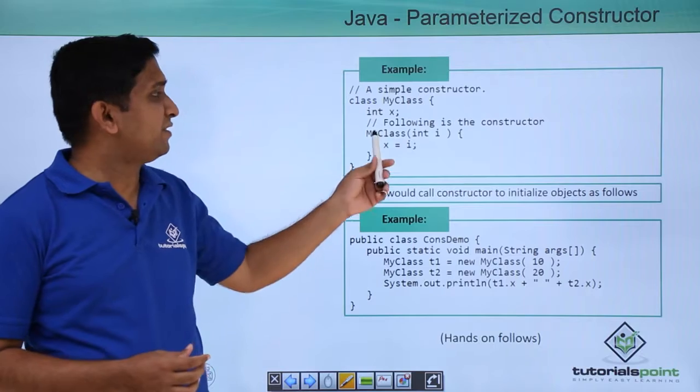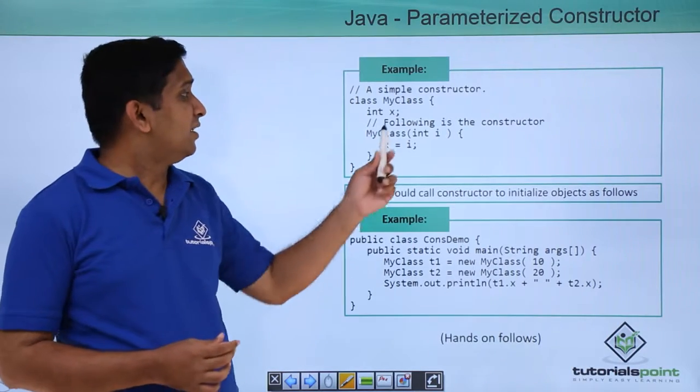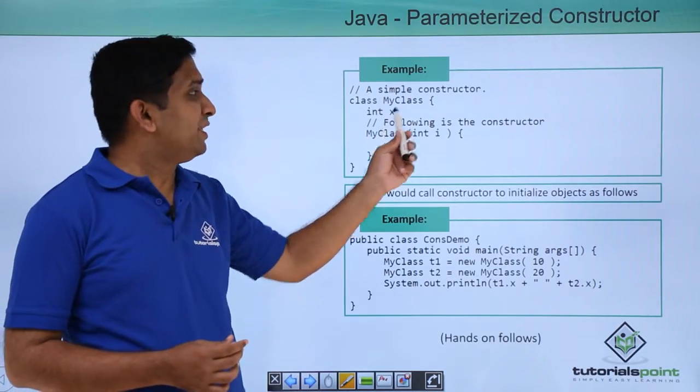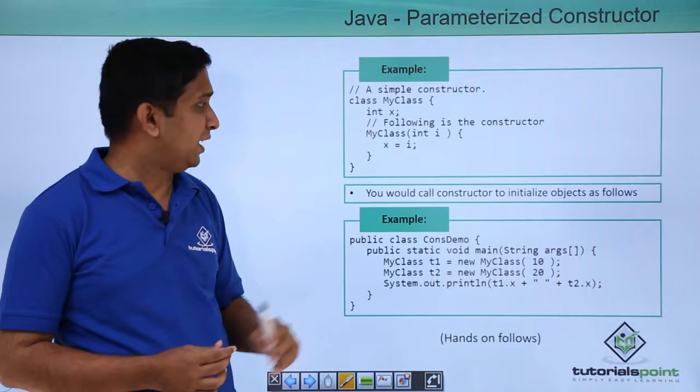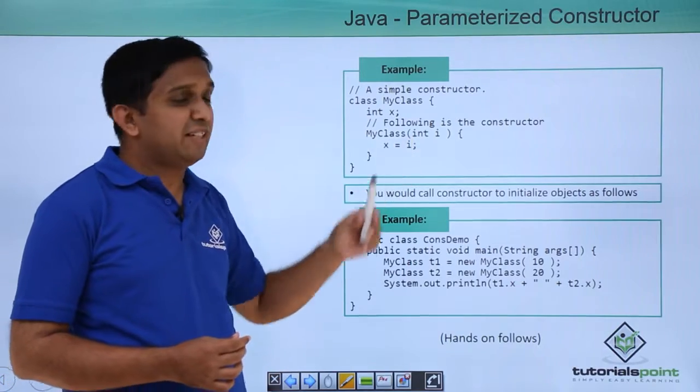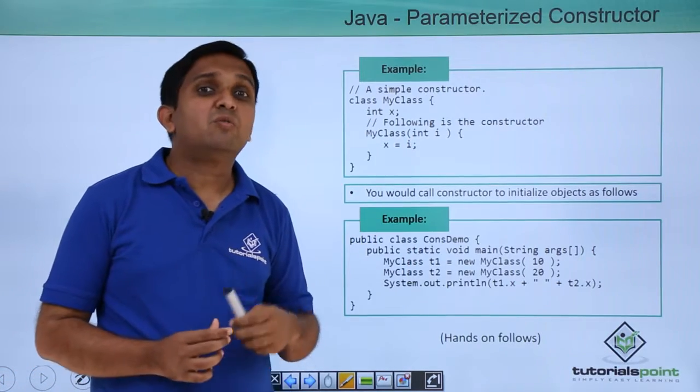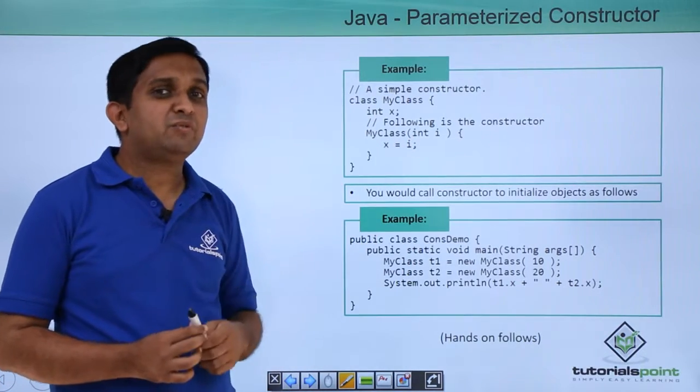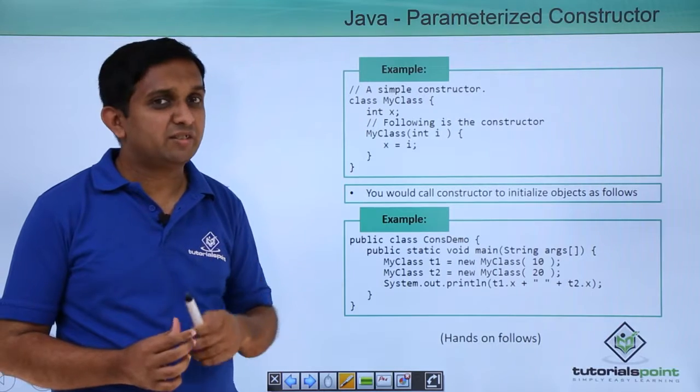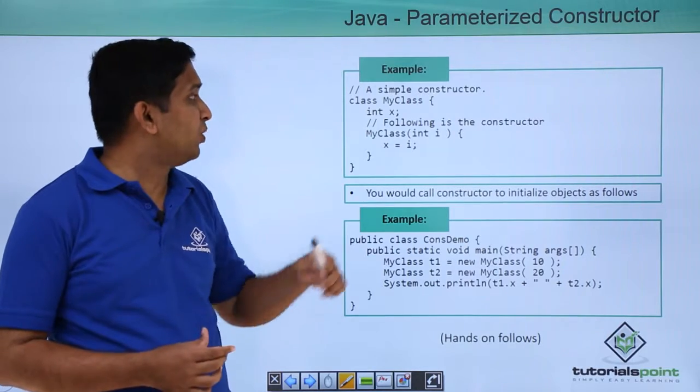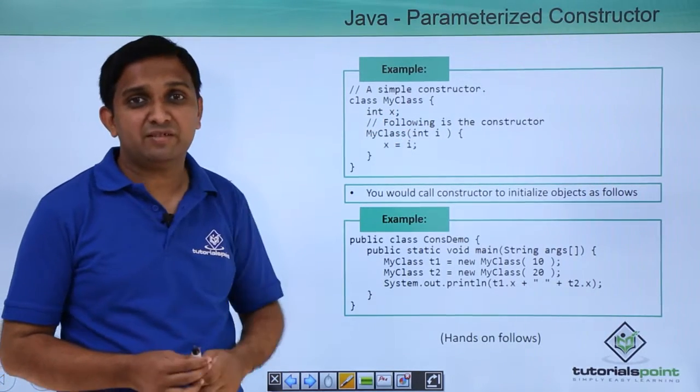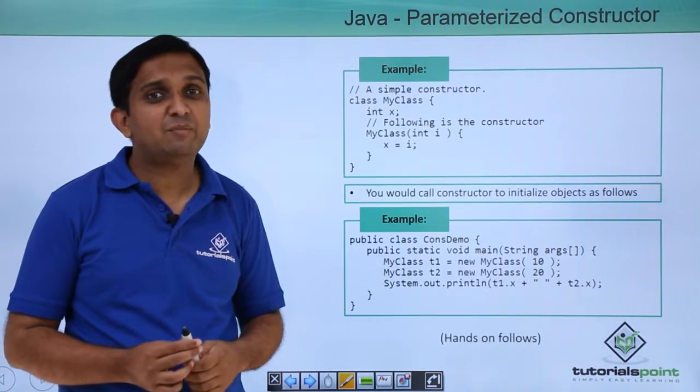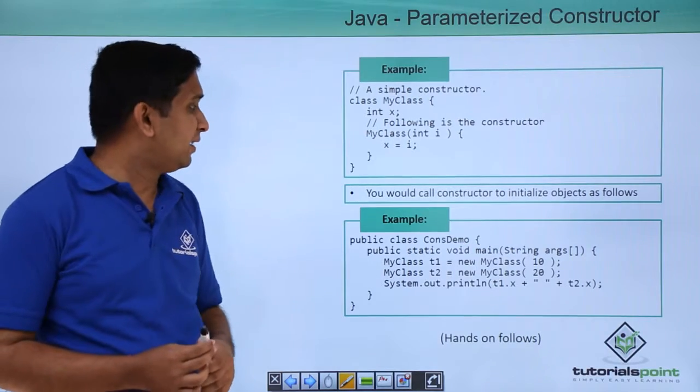Now in parameterized constructor the name is same as that of class name. Now it is taking one argument. So what we are doing is we are actually overloading the default constructor. So we can write such n number of methods. So I can have n number of parameterized constructors in my class.